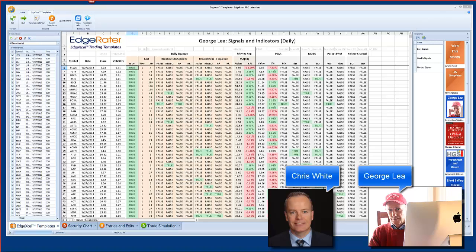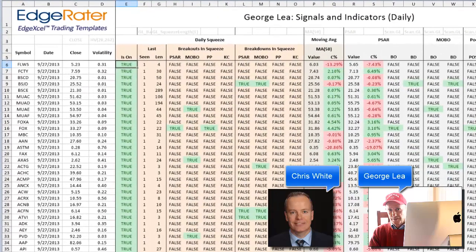I've already run a scan for daily signals on my list of all securities — around 7,800 securities. The date is the 27th of September, so this was end-of-day data up till last Friday. I ran this just now and the template produced this rich set of information, broken down in various columns.